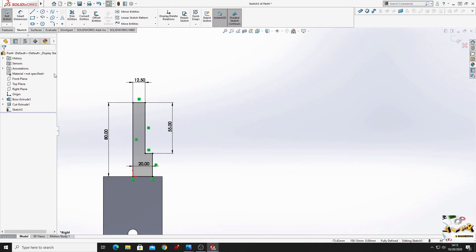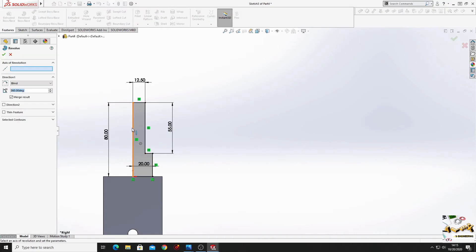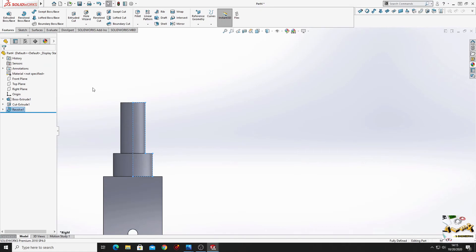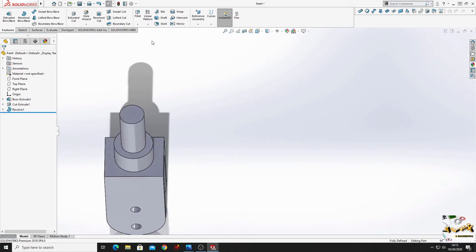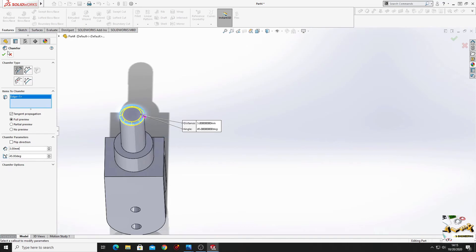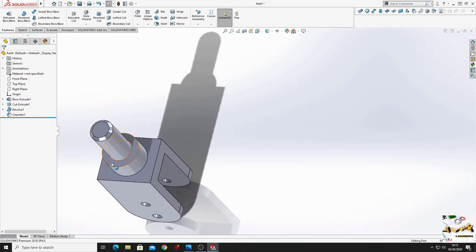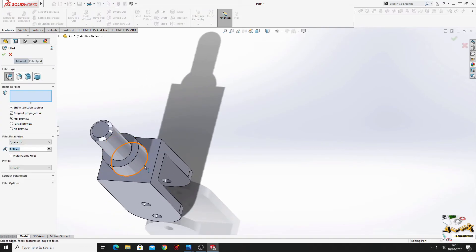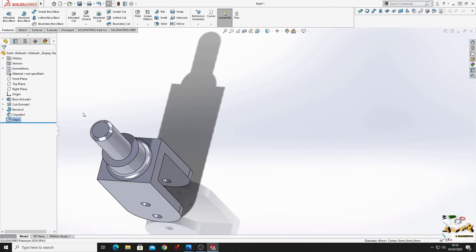Now go to features. Use revolved boss base. Select this line and press OK. Now we'll jump to fillet. We'll select this edge. Here we'll put 3 millimeters. Here we'll keep 45 degrees and press OK. Now select fillet. Select this edge, and here we'll put 5 millimeters. And press OK.